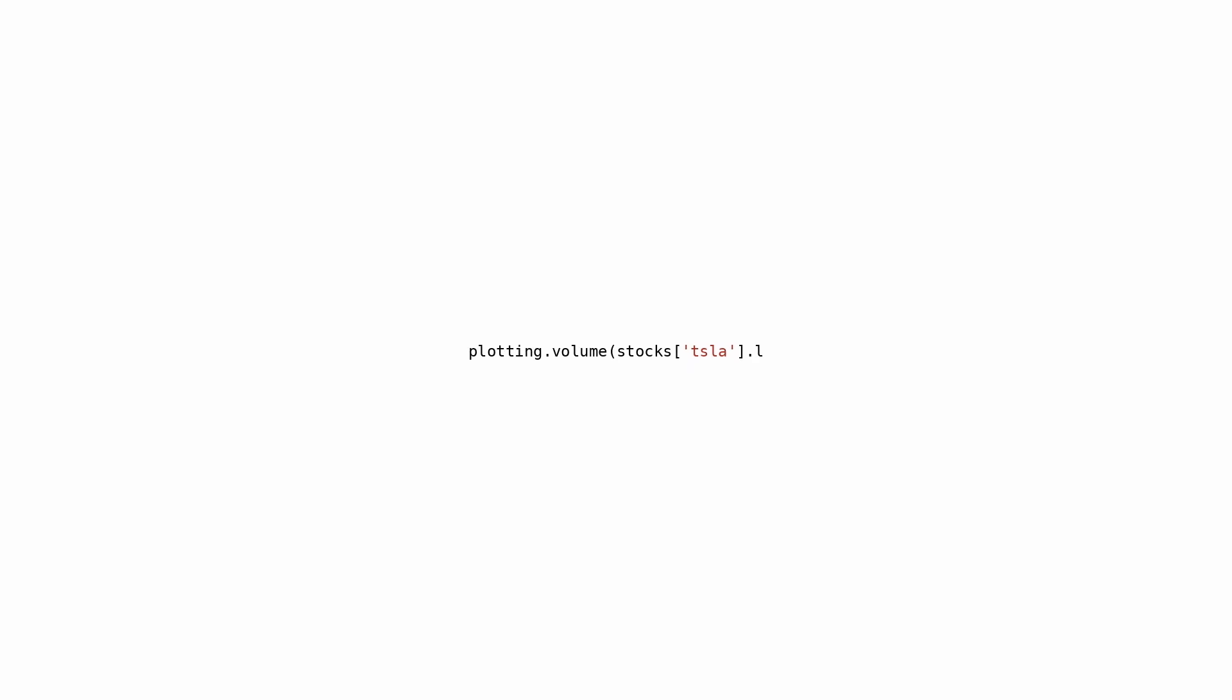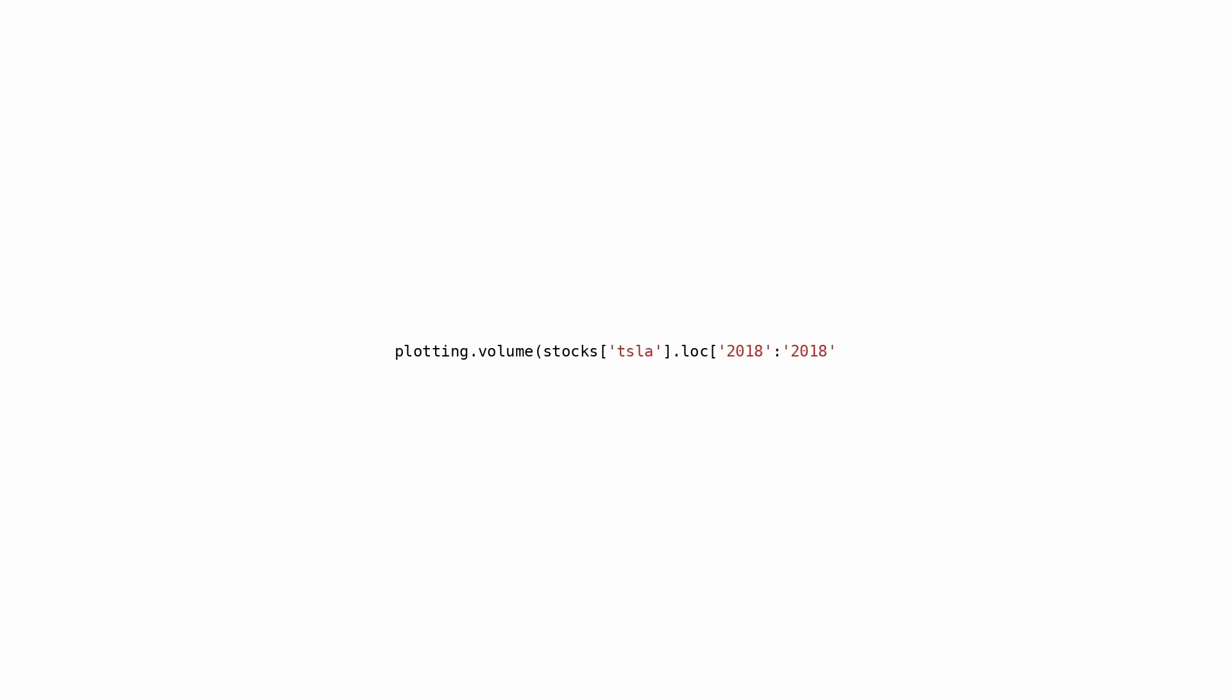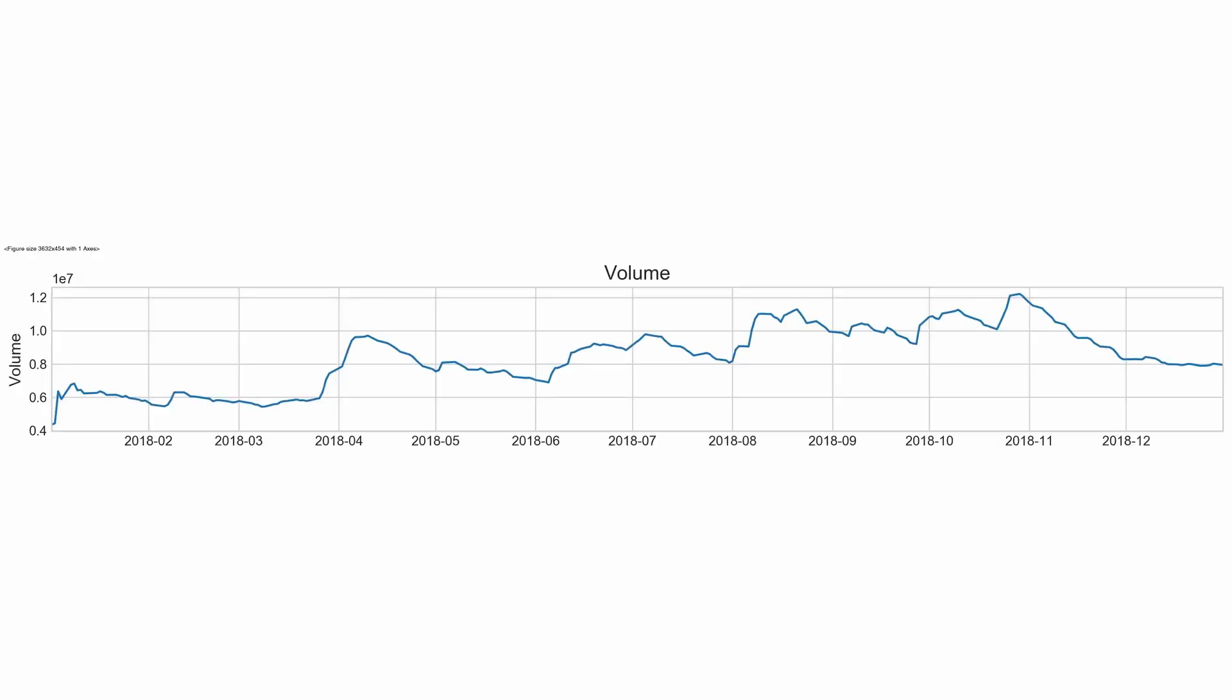It seems like we've got a function call here for plotting the volume using the plotting.volume function with an argument that involves a slice of the TSLA dataframe from the year 2018. The main aim of this code probably revolves around creating a volume chart for Tesla stock throughout 2018. This particular chart could depict the trading volume of Tesla shares over time, potentially showcasing daily or periodic fluctuations. Volume charts are a staple in financial analysis, serving as a yardstick to measure the level of interest or activity surrounding a given stock.